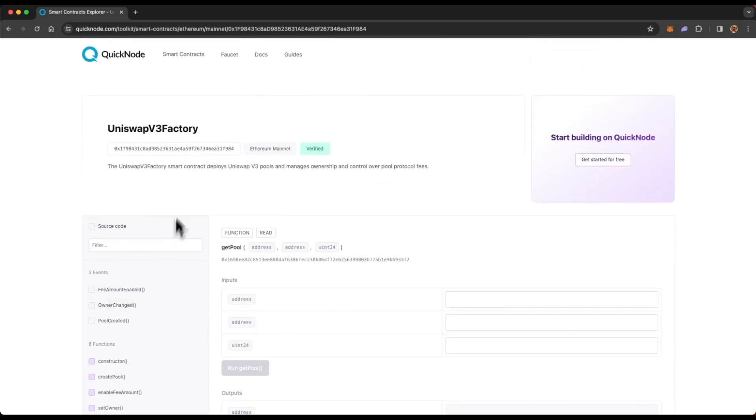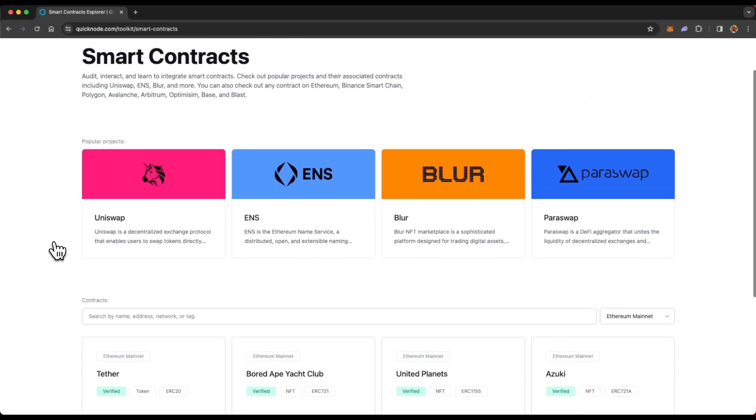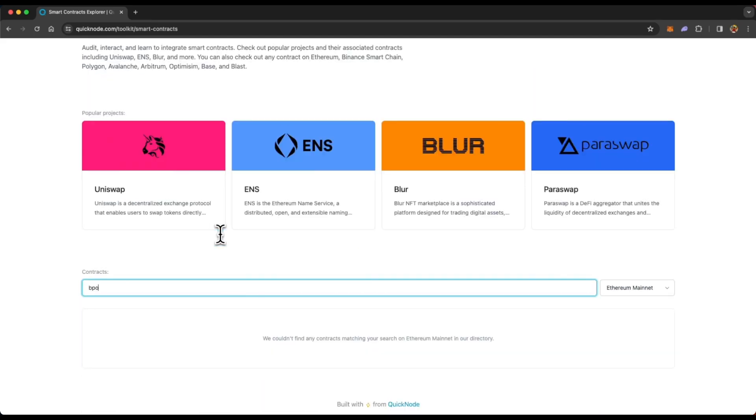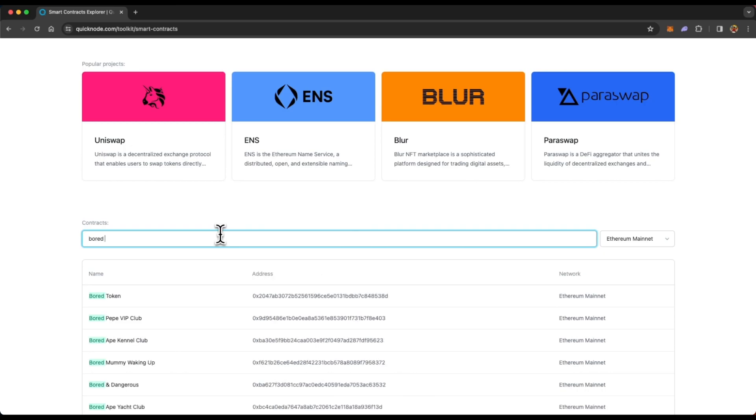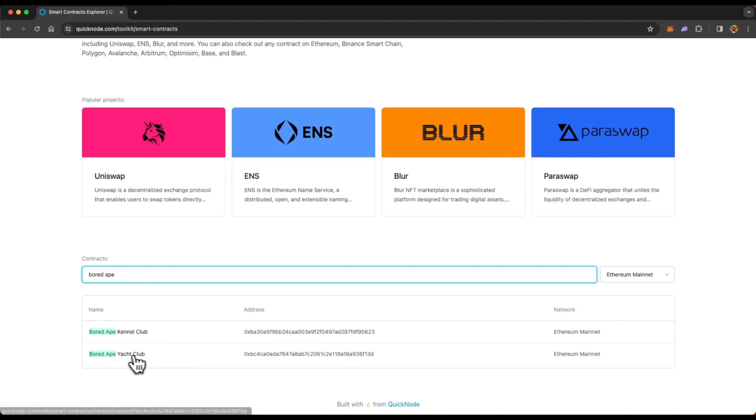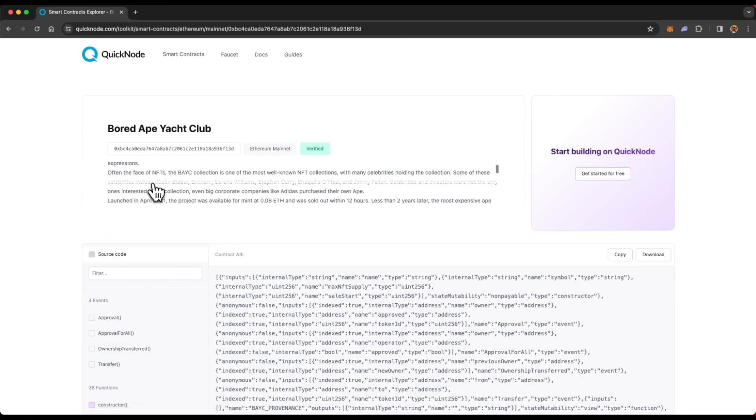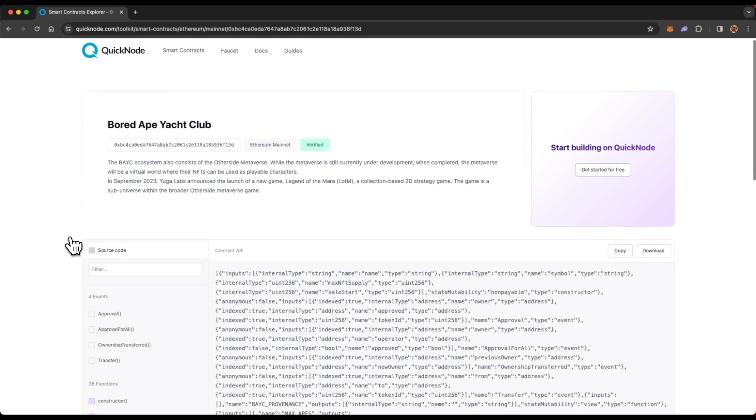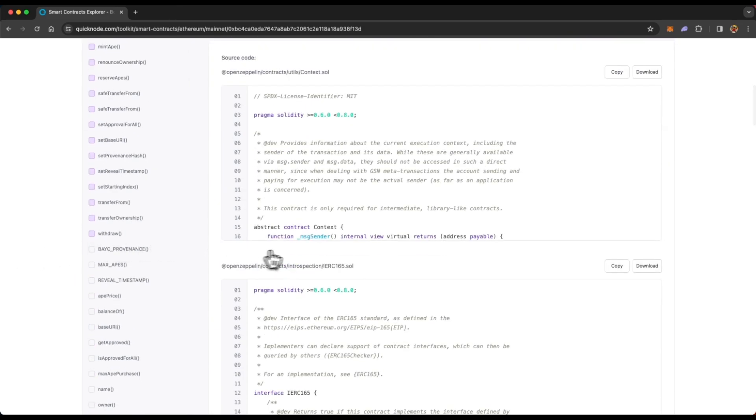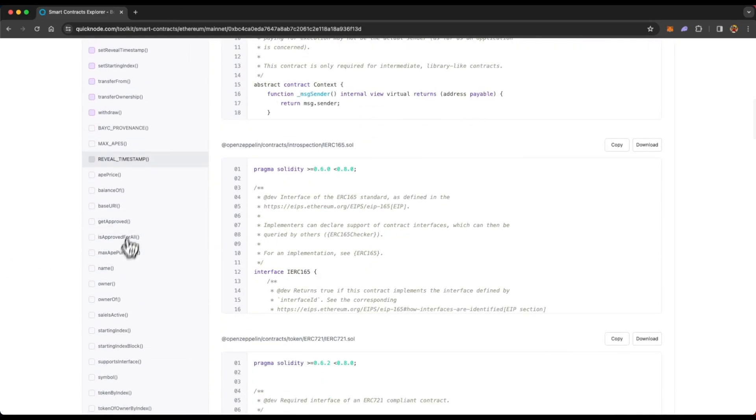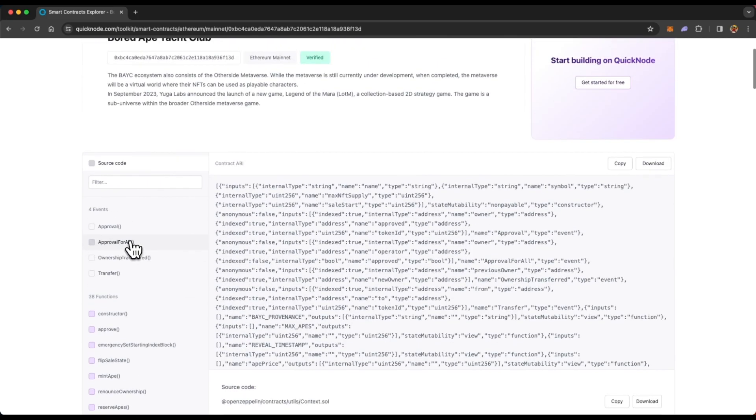And if you go back to the homepage, just below the popular projects, you will see the search bar where you can just search for any smart contracts, let's say Bored Ape Yacht Club. And then from here, you can just access this smart contract. And you will see all the information around that smart contract, the ABI, associated contracts, their functions, and events, everything.